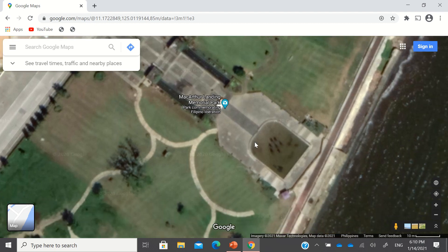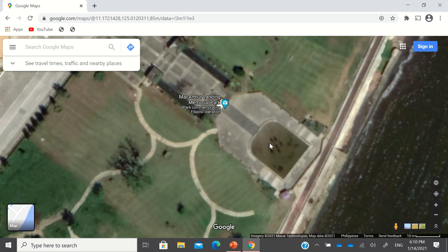The statue of MacArthur and the rest of the soldiers are actually here. So if you want to find, and if you're familiar with this place — if someone asks you what are the specific coordinates, the latitude and longitude of General Douglas MacArthur in this park — General Douglas MacArthur is located somewhere here.